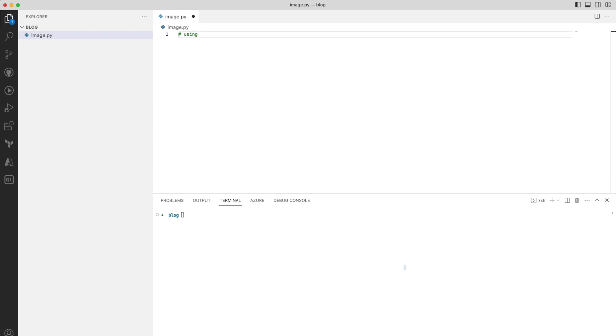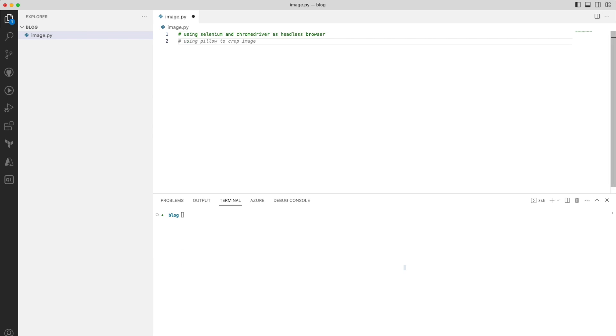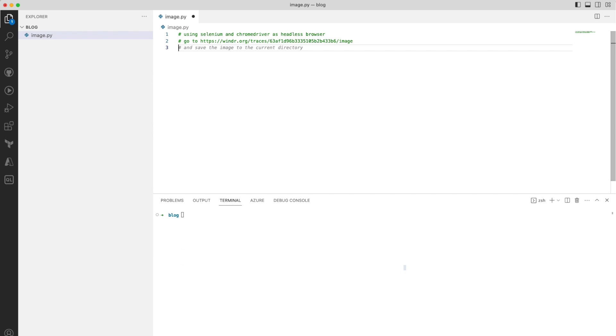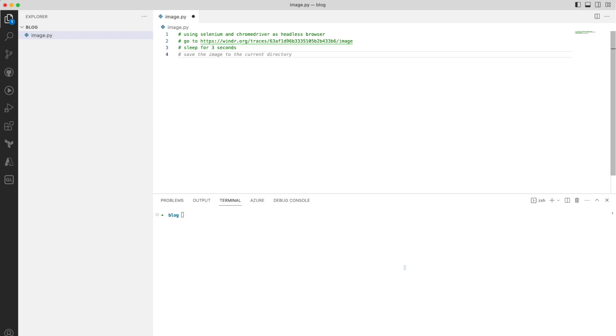I want to use Selenium and Chrome as a headless browser, so Chrome driver as a headless browser so we don't open any window. I want to call and go to the specific image URL page. Wait a few seconds because we need to be sure the JavaScript is correctly executed in the browser, and then just save the image.